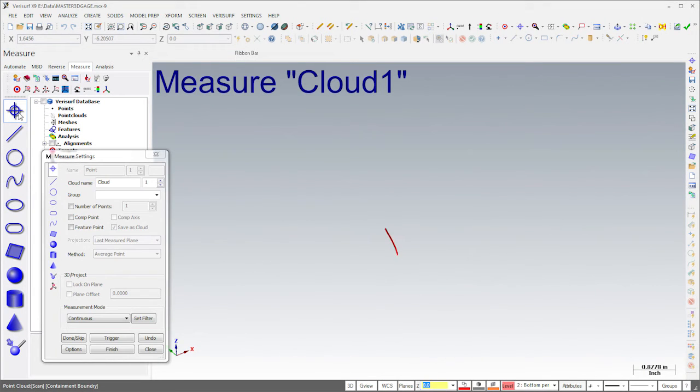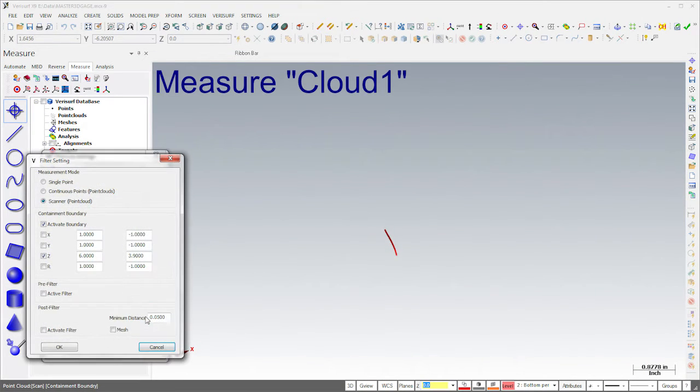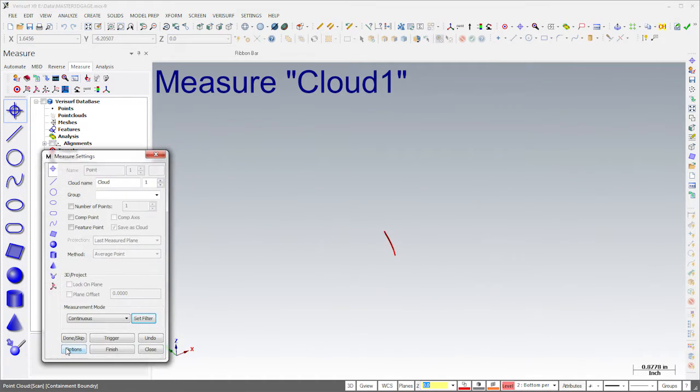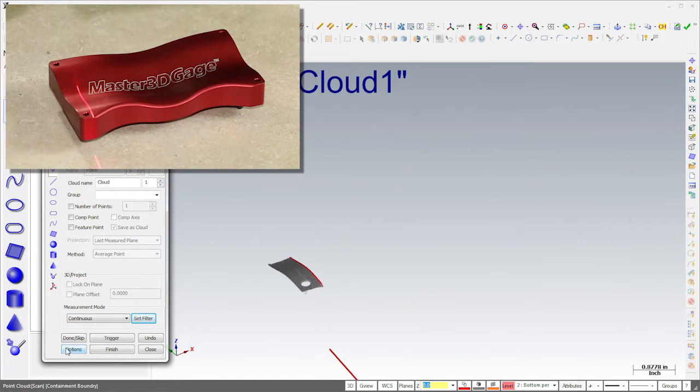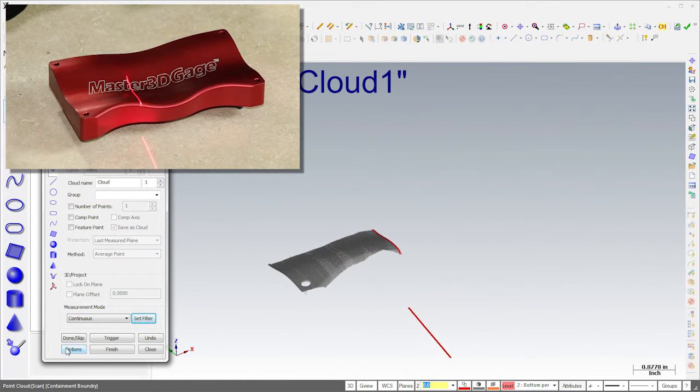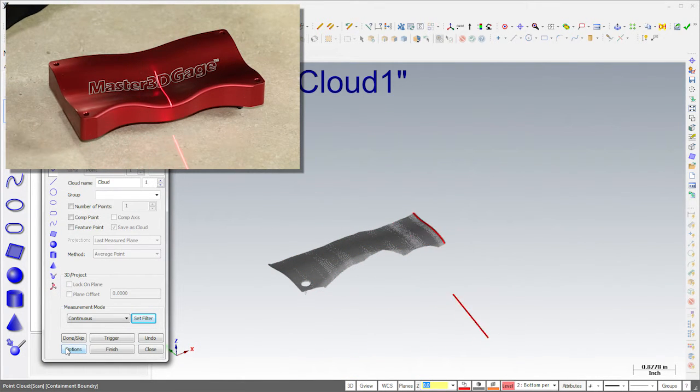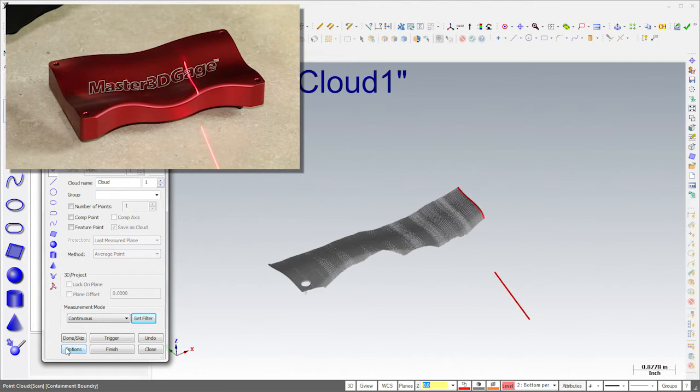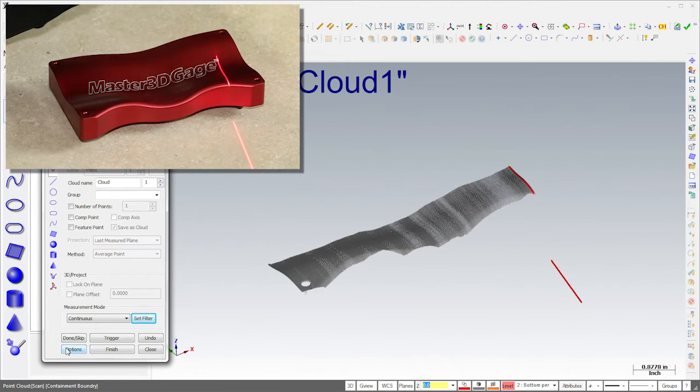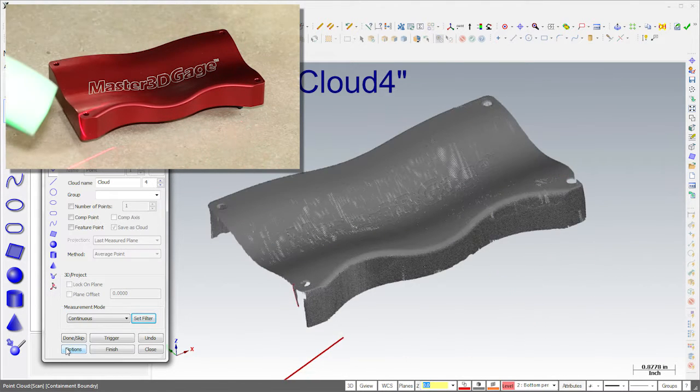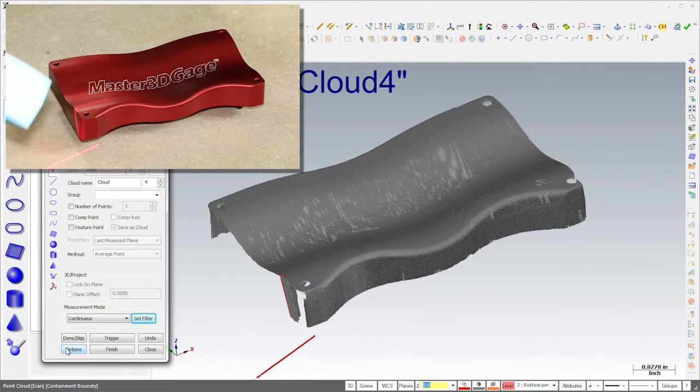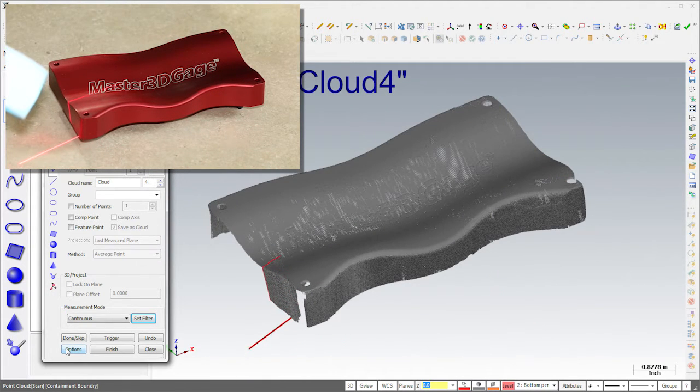I put spacers under the part and defined a boundary to exclude points beneath it. As I begin scanning, notice that only the part is captured and the tabletop is ignored. I'll continue scanning the part until I've captured all five sides.